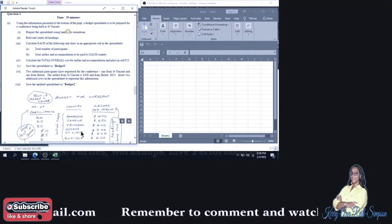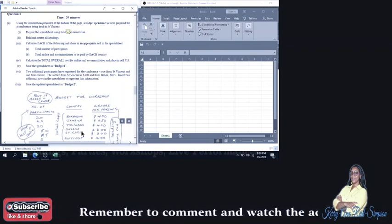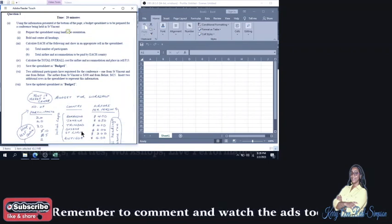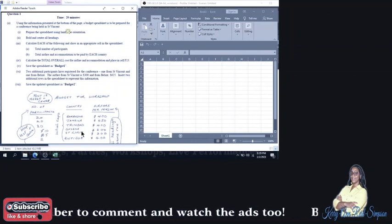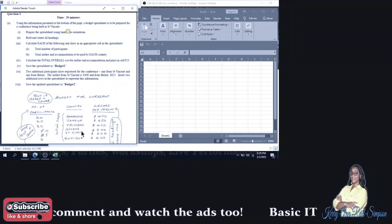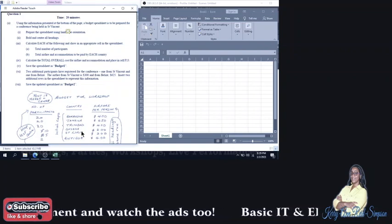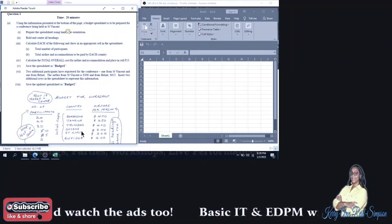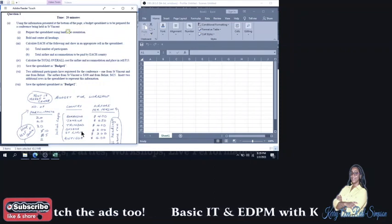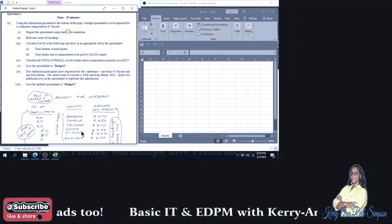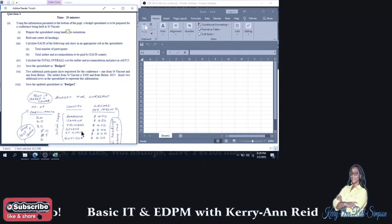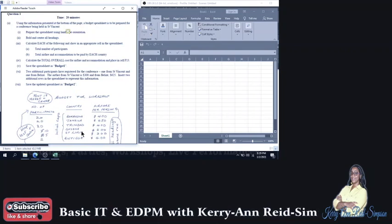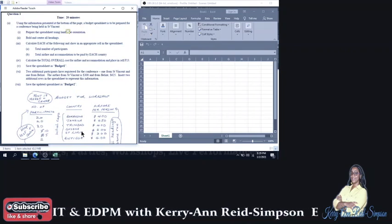Good day everybody. Today I will be looking at a paper 3, 2012 to be exact, EDPM past paper, and I'll be looking at question 1A today and question 1B in my next video. But before I start question 1A, I am going to remind you to subscribe, like, share, and comment. Remember to watch the ads as well.